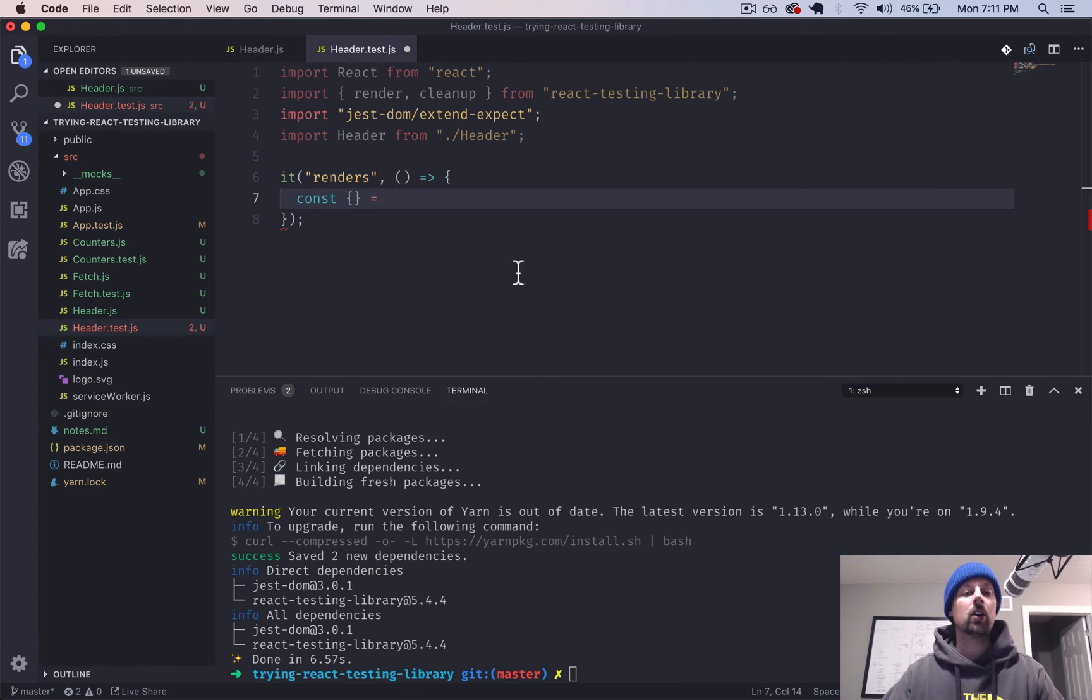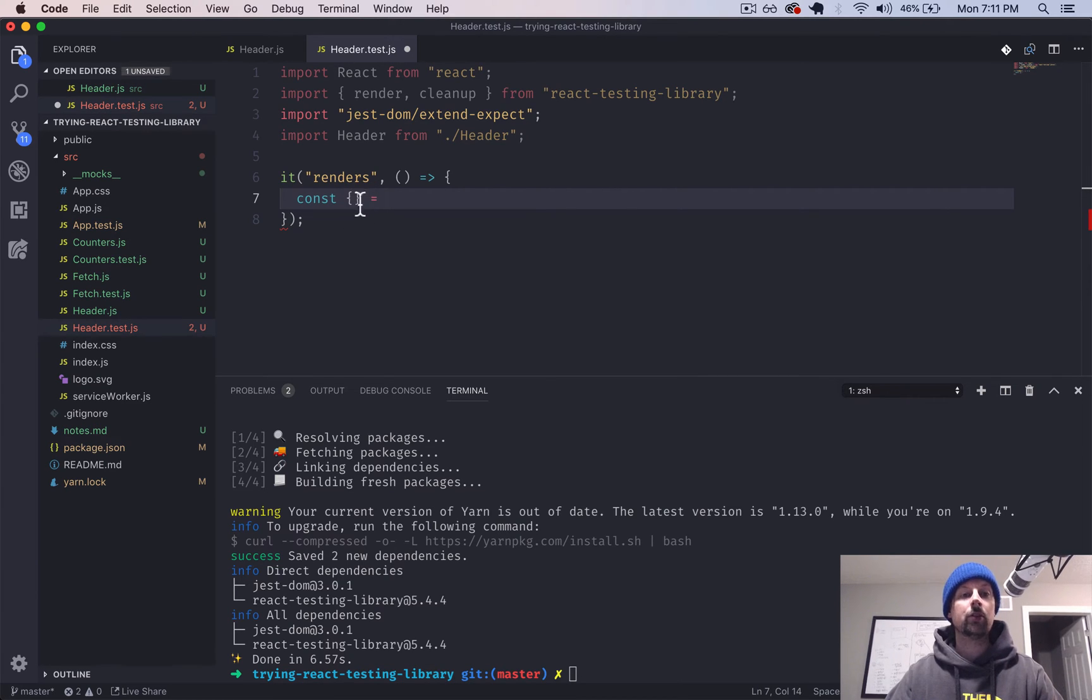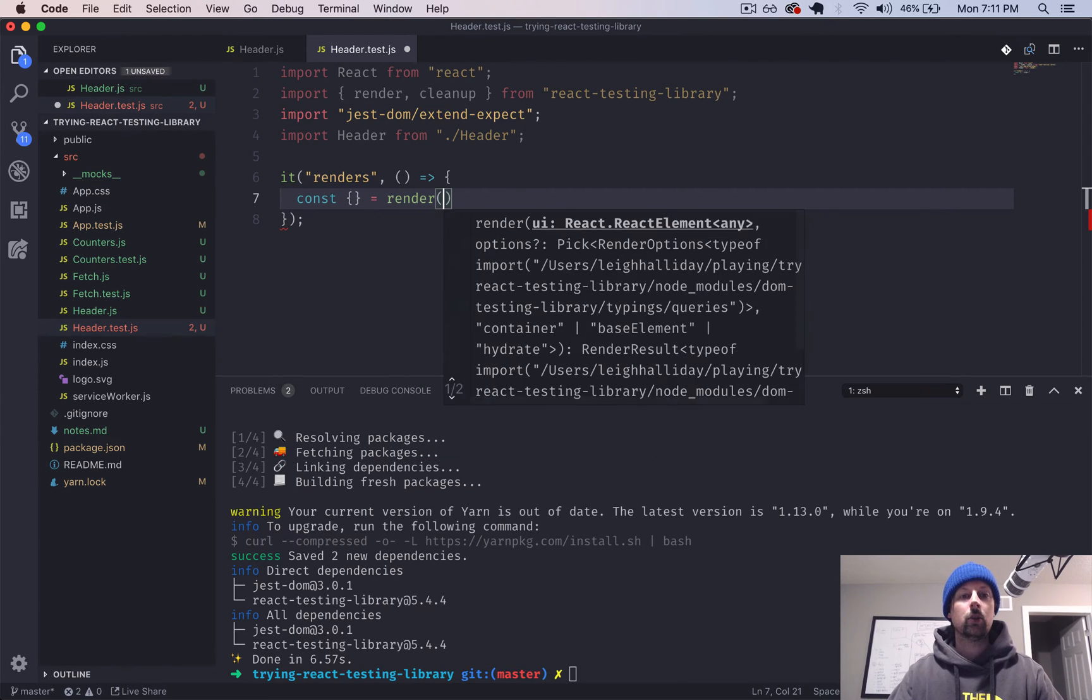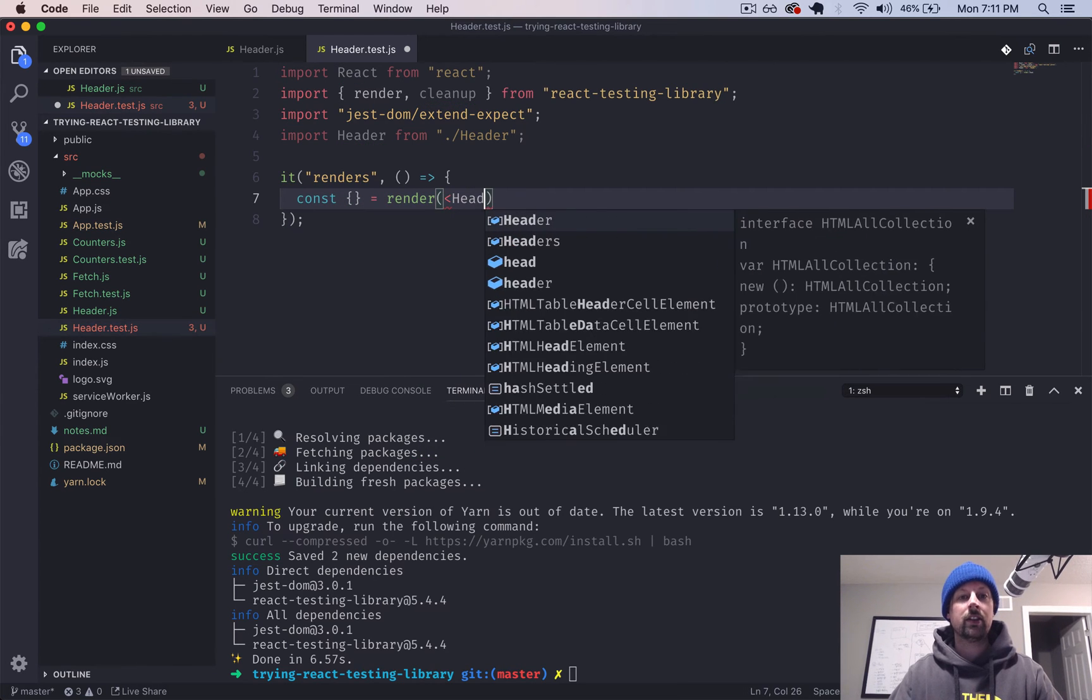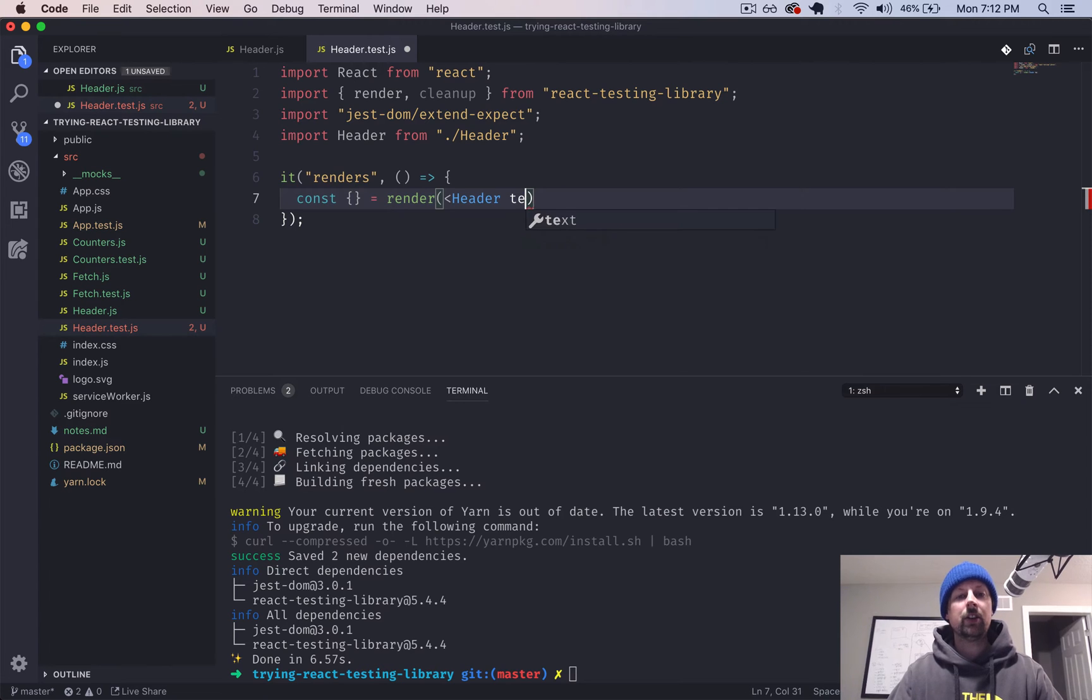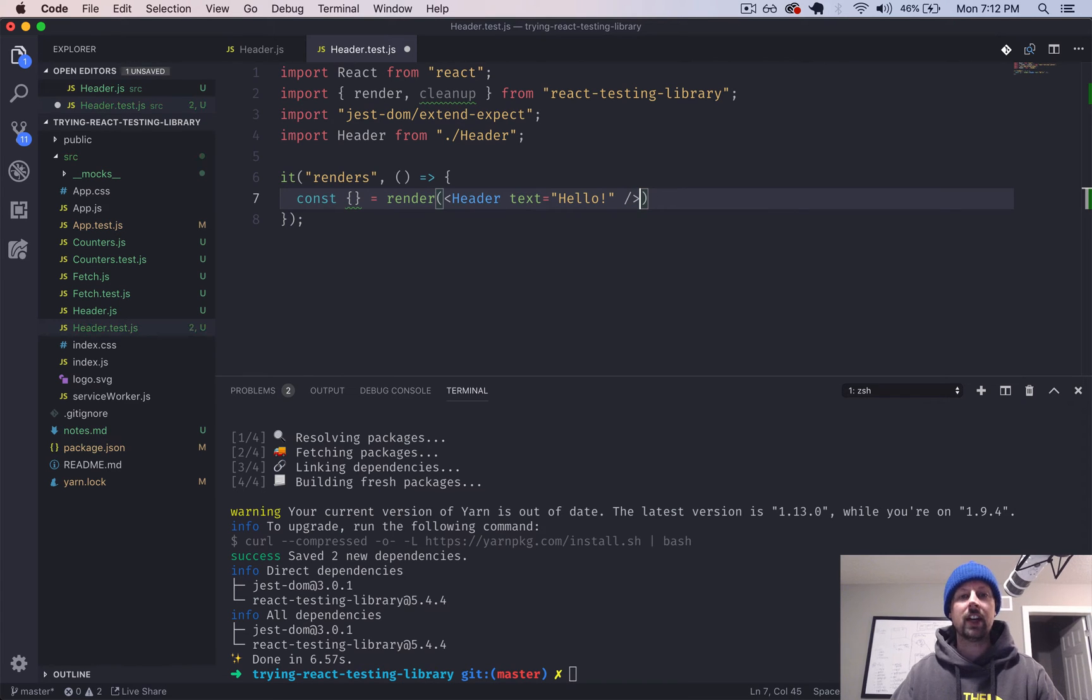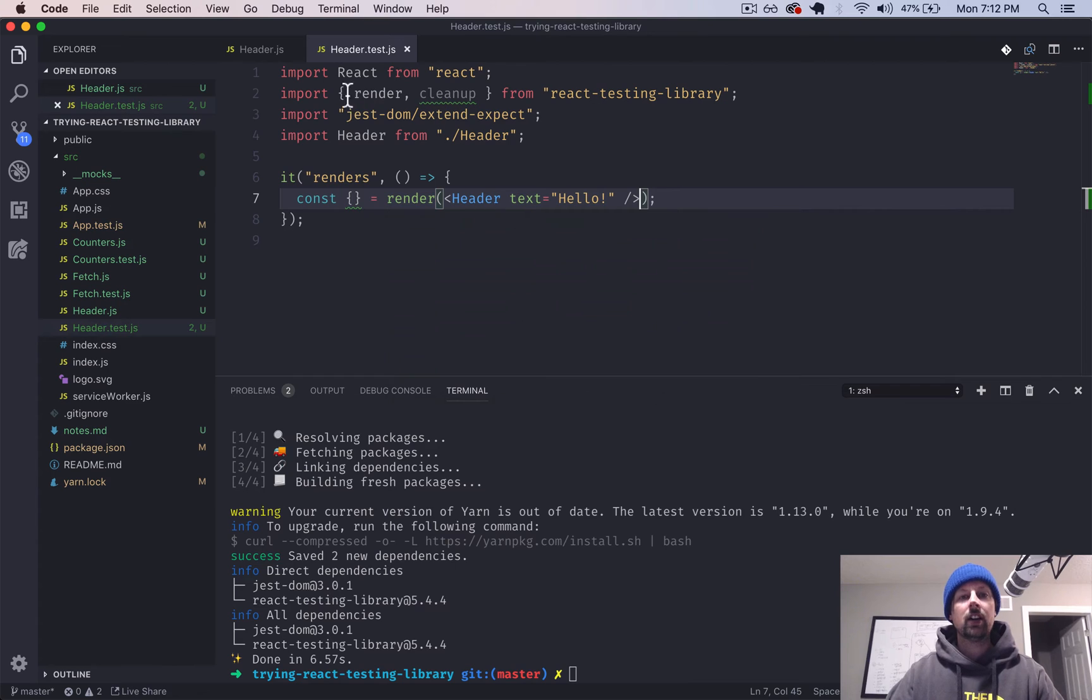The first thing we want to do is basically render this component that we're trying to test. So to do that, we are going to say const. And then we're going to extract some variables from the response here. We'll get to that in a second. So we will render the header component. And you need to pass some text to that. So we'll just say hello or something. So render, which is a function from the React Testing Library,